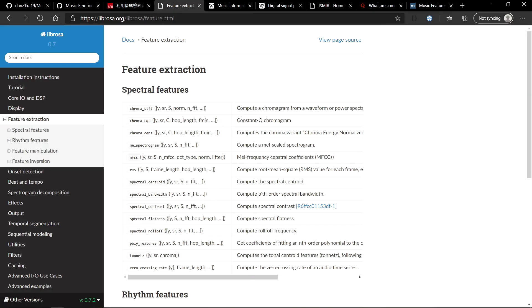My project uses the Librosa library. This library has a lot of options when it comes to signal processing such as feature extraction. As you can see, we have spectral feature extraction functions over here. If you understand the math and the logic behind them, you could use the parameters and tune your functions accordingly.